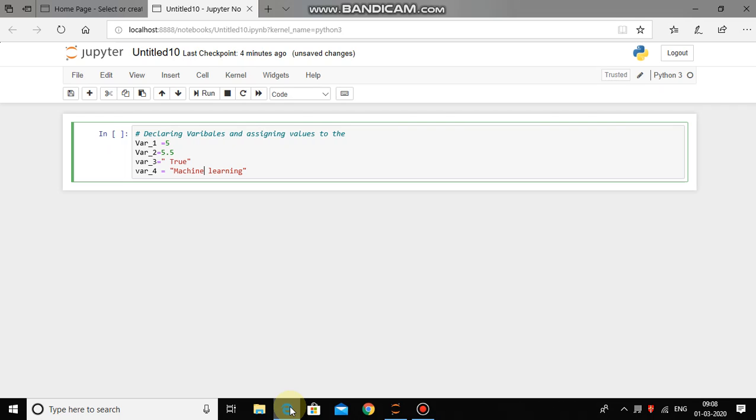If you look at the first variable, value 5 is stored into it which is integer, 5.5 is floating point number, true or false is a boolean kind of data, and machine learning is a text or string information.